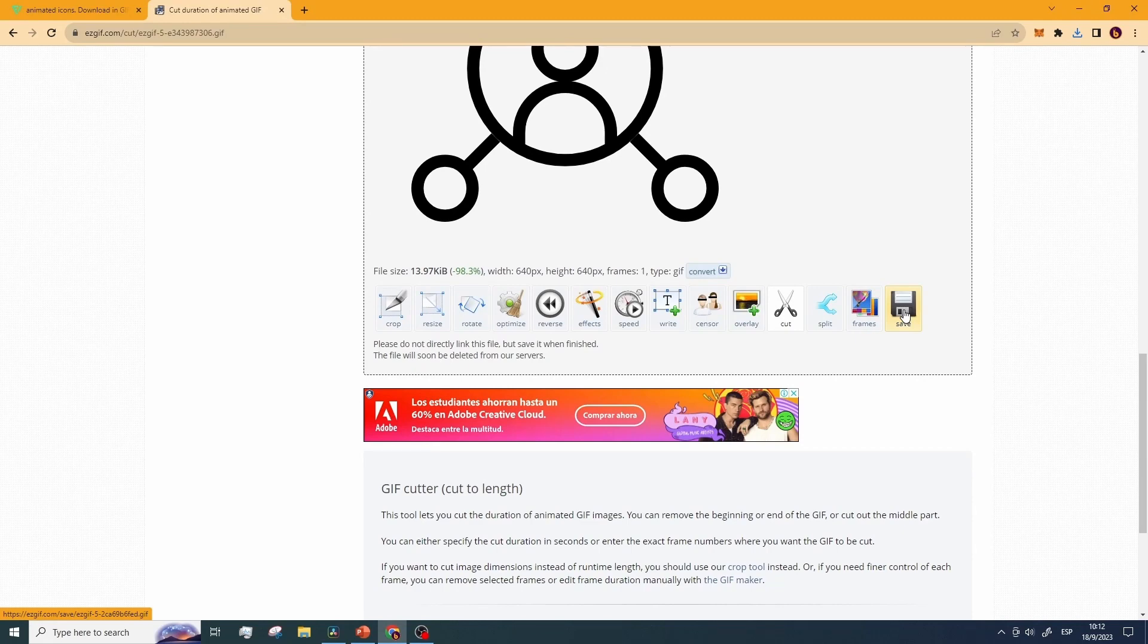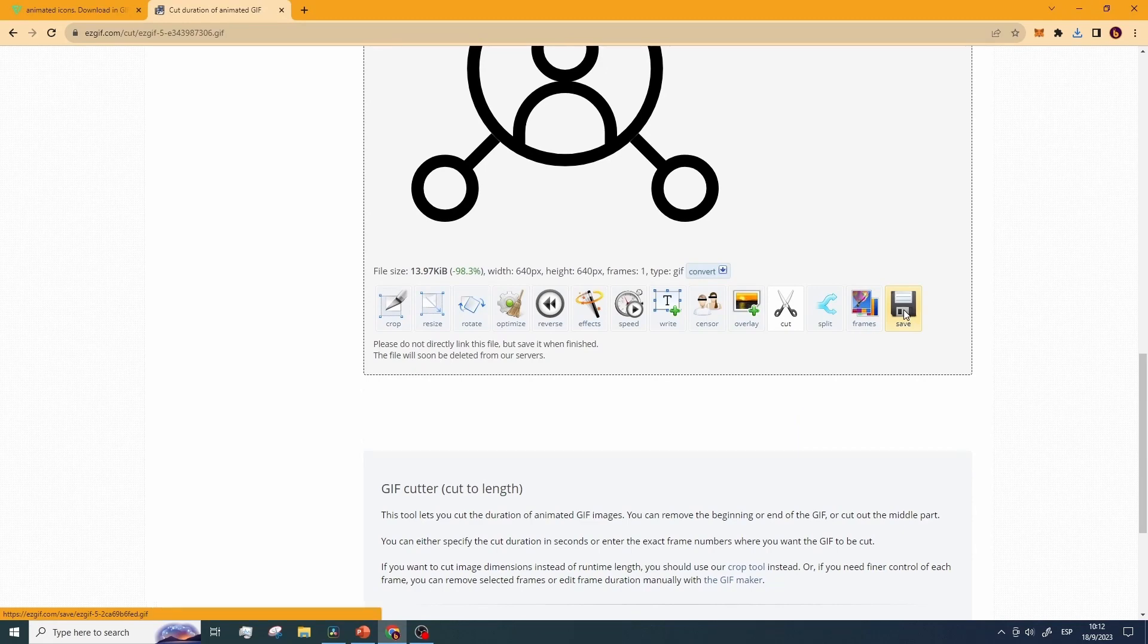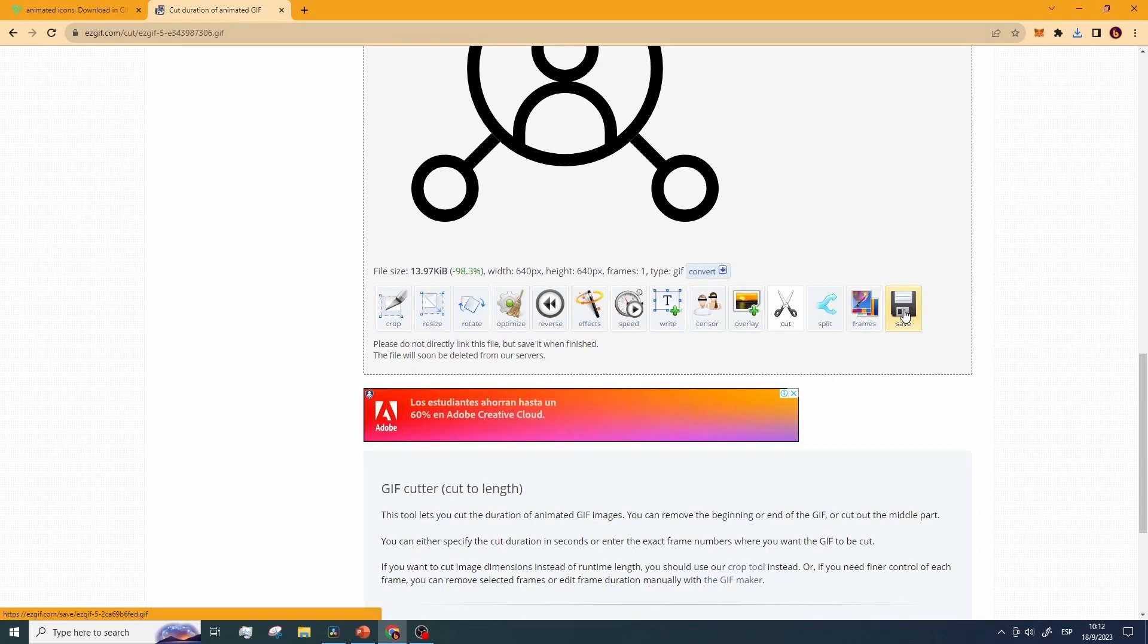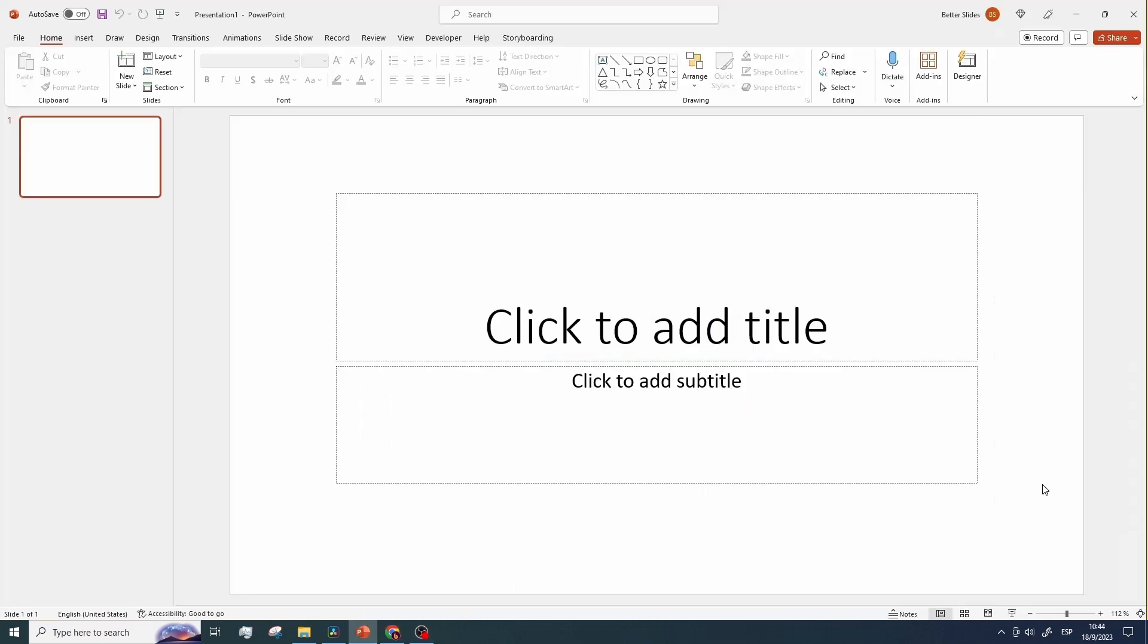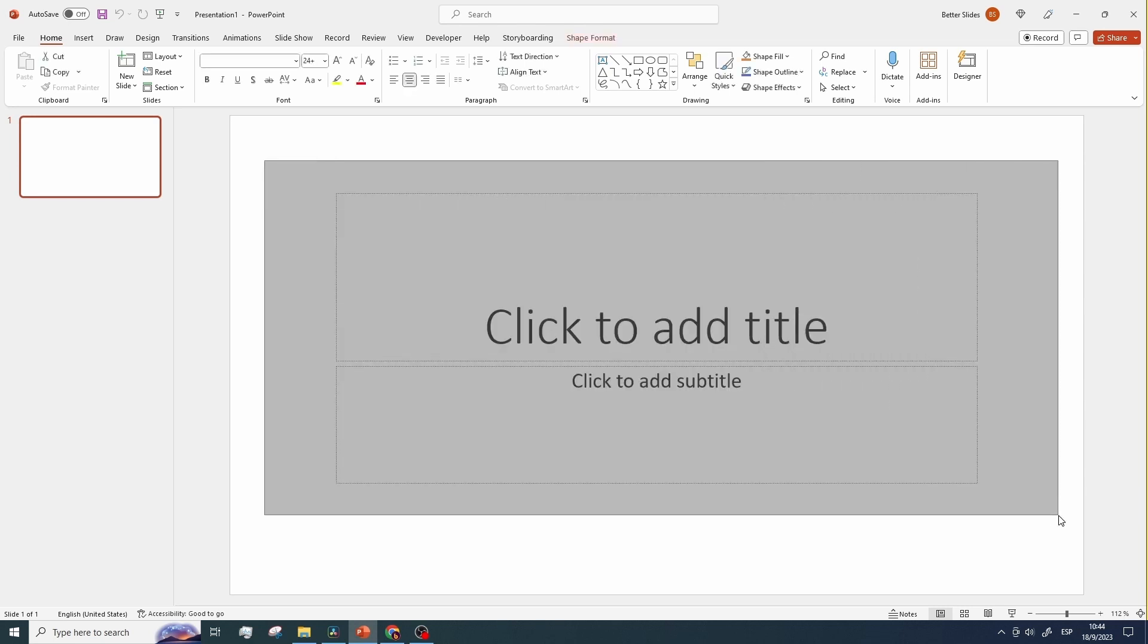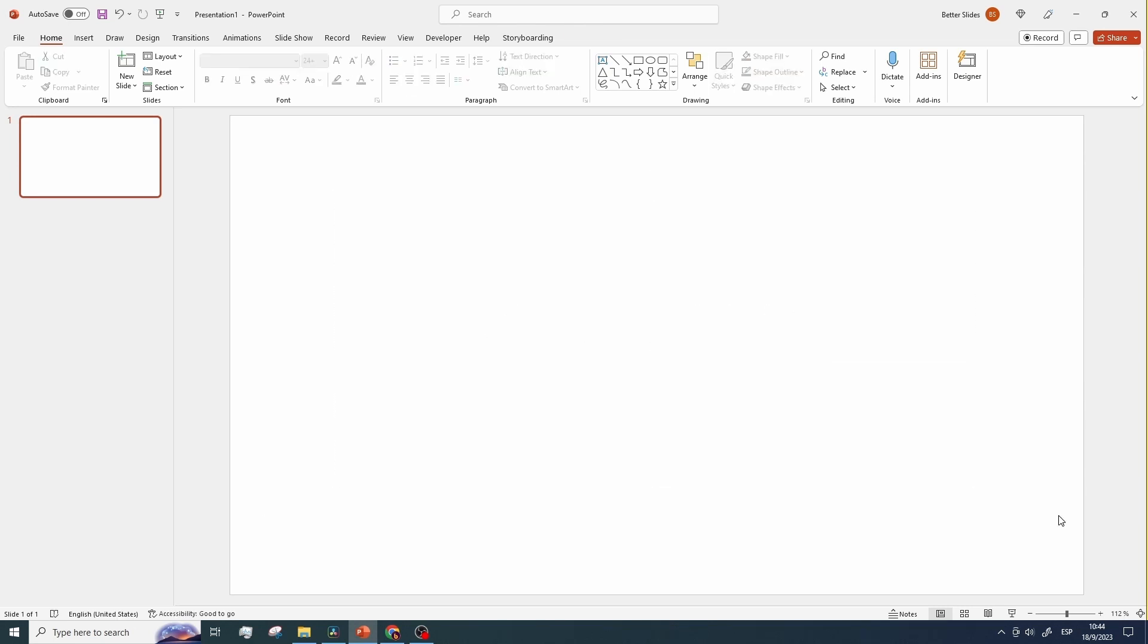We still need to make a couple adjustments to our animated icons, but before we can do that, it is necessary that we build our presentation. So let's get into it. As always, the first step is to create a blank presentation and remove the default placeholders that PowerPoint gives us.